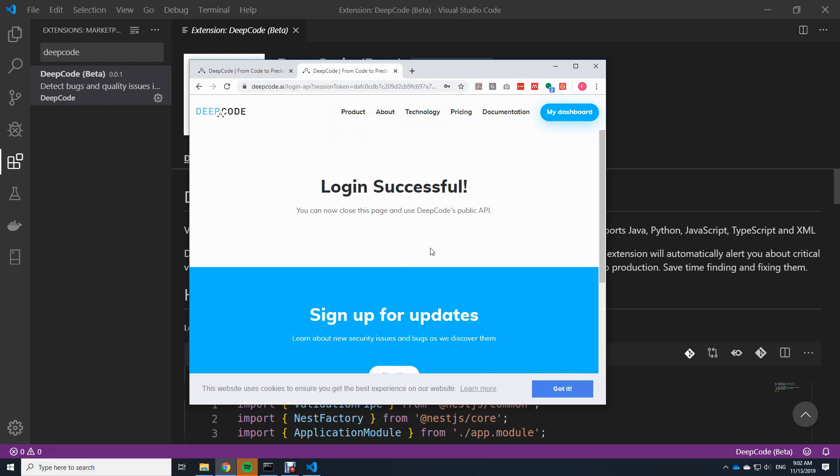So what I showed you was how to download and install and how to configure the extension for Visual Studio Code from DeepCode.